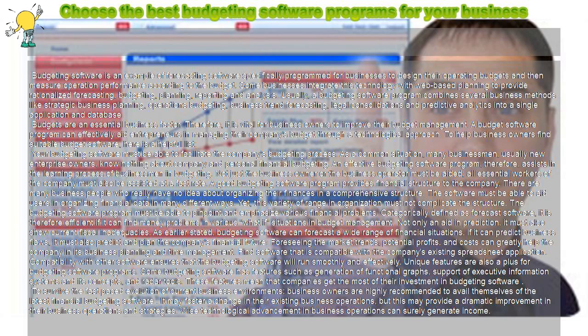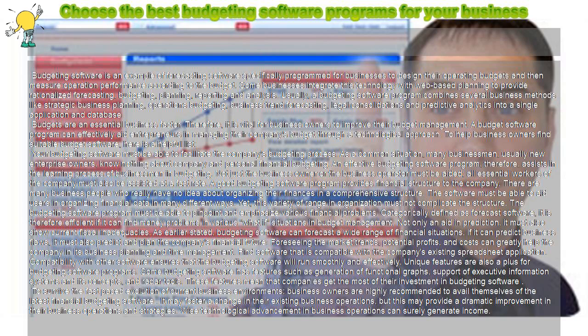A budget software program can effectively aid entrepreneurs in managing their company's budget through a technological approach. To help business owners find suitable budget software, here is a helpful list.